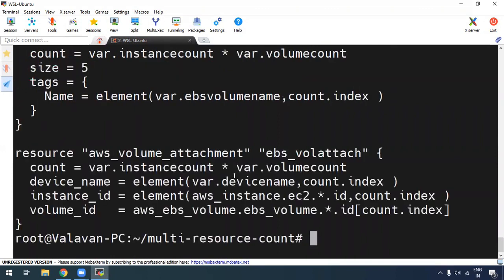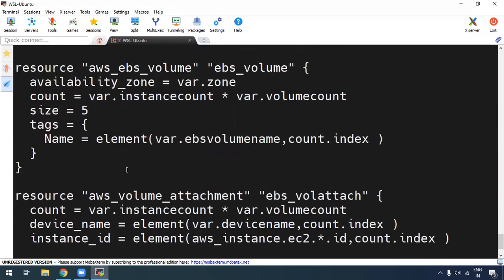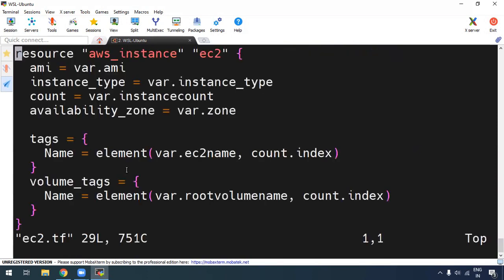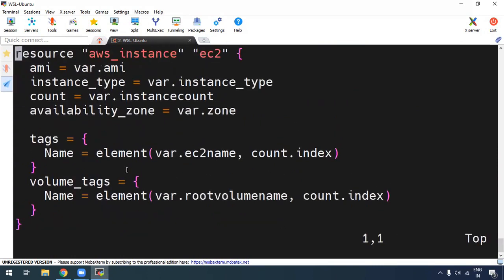You can open the EC2 file. In the EC2 configuration file, we will use Count and pass all the variables — AMI ID, instance type, or region. You will pass all the variables via a Terraform .tfvars file. If you have multiple variables, you pass them through the variables file. If you look at the link in the description, you will see a separate video for that.